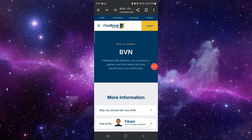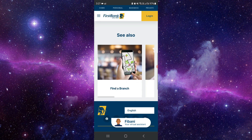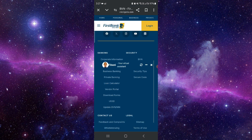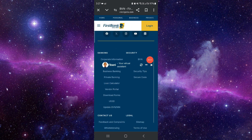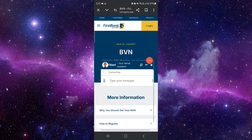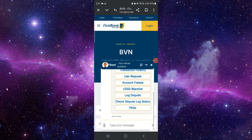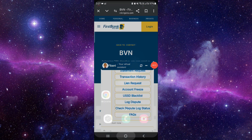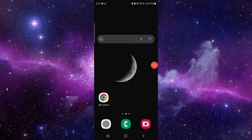After going to the website, you have to click on these here. Then you can go to Assist, connect with them, and then proceed to check the BVN, and they will process it. This is how to check the BVN on the First Bank mobile app.